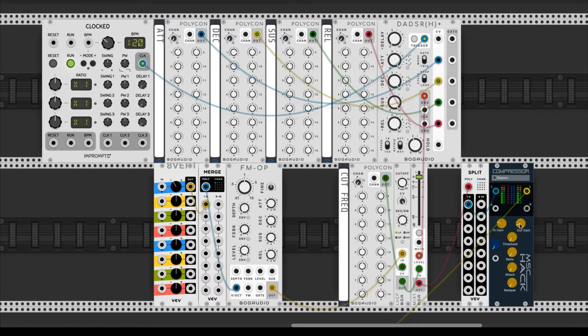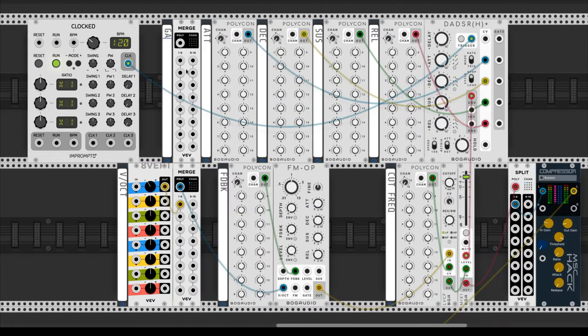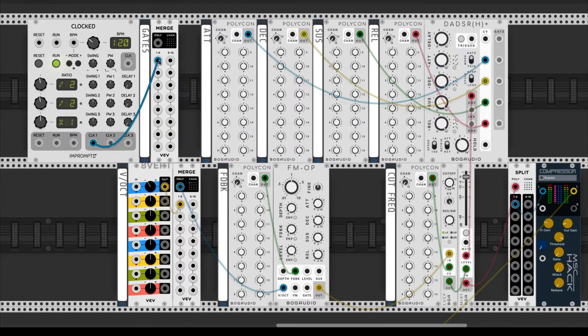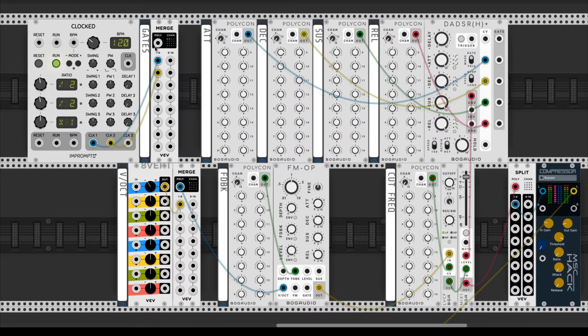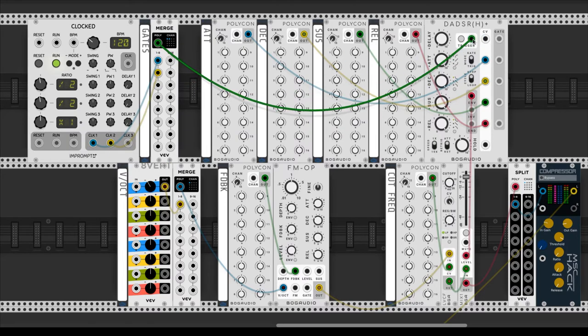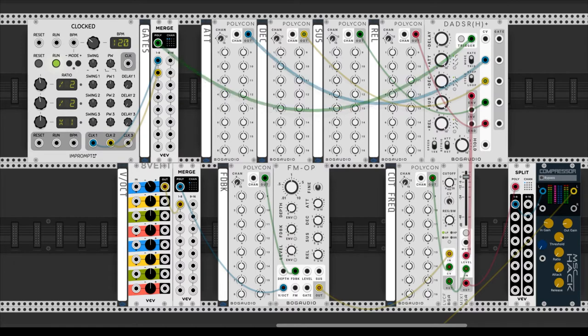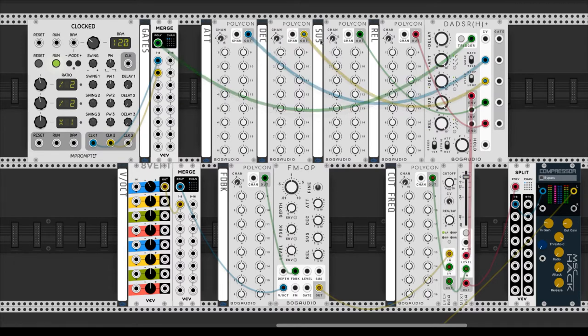Let's try to find something like a kick in the first channel. We split the cable to send the kick to MS Hack compressor. To set more channels, we add another Merge for the gates. We raise the number of channels in the knobs of Polycon.